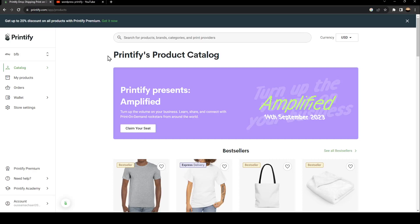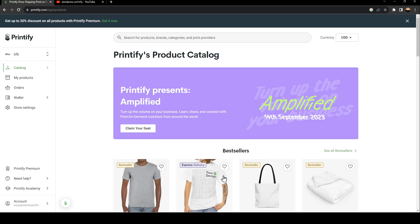Hello everyone and welcome back to a new video. In this video I'm going to show you guys how to connect Printify with WordPress or connect it with any store that you want.